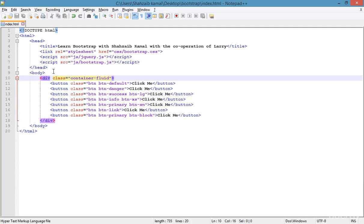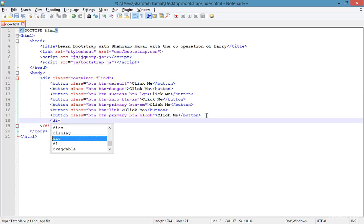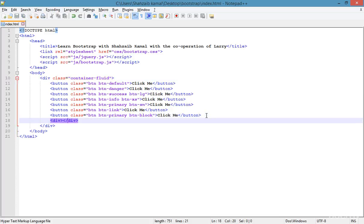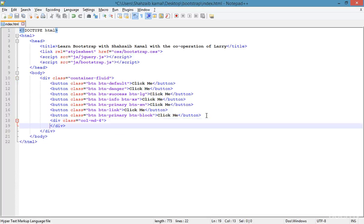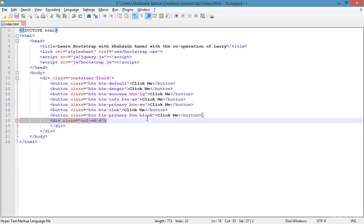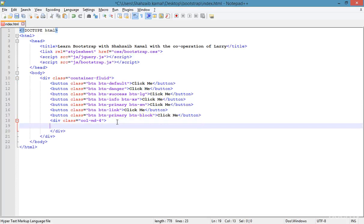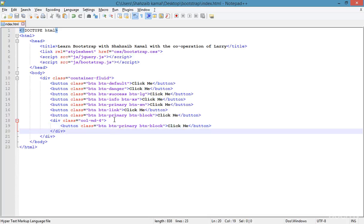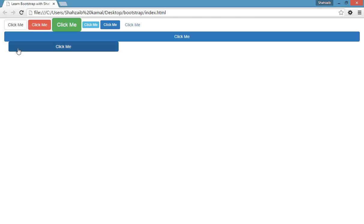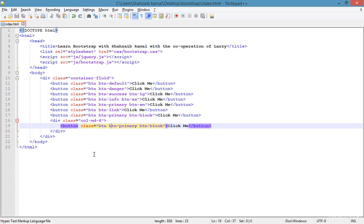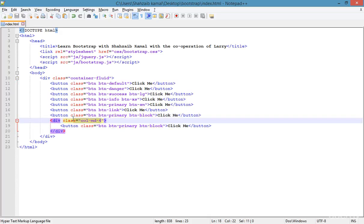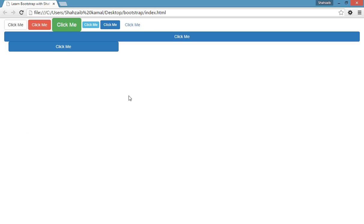To demonstrate this, I'm creating a column with class 'col-md-4' and placing the block button inside it. After refreshing, you can see the button is smaller now, because it follows its parent's width — the parent is 'col-md-4', so the button width matches that column.